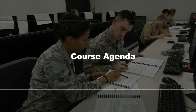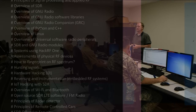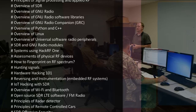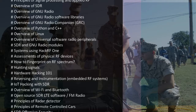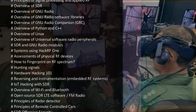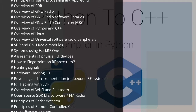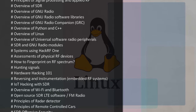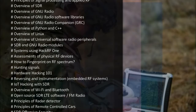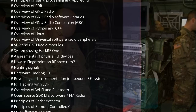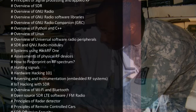Course agenda includes: principles of signal processing and applied RF, overview of SDR, overview of GNU radio and GNU radio software libraries, overview of GNU radio companion (GRC), overview of Python and C++, overview of Linux, overview of universal software radio peripherals, SDR and GNU radio modules, systems using HackRF1, and assessments of physical RF devices.